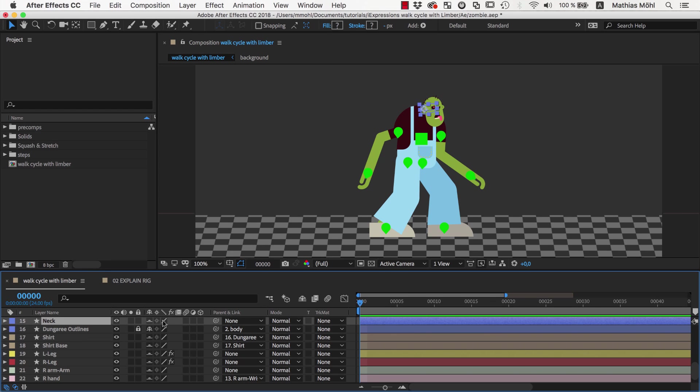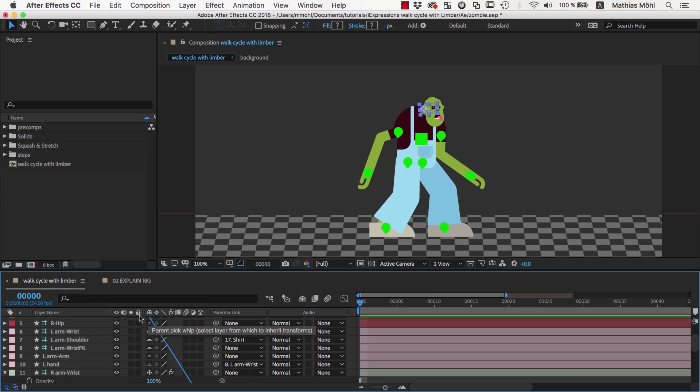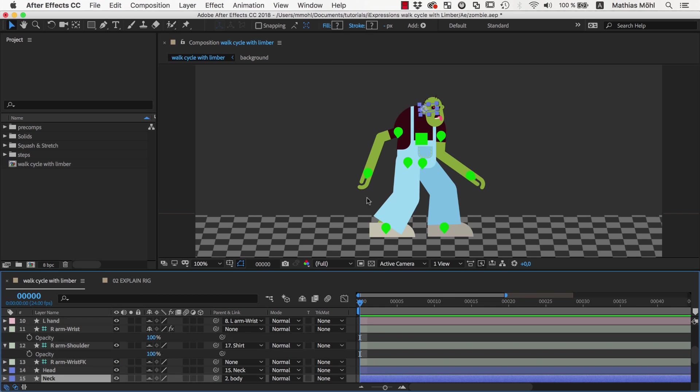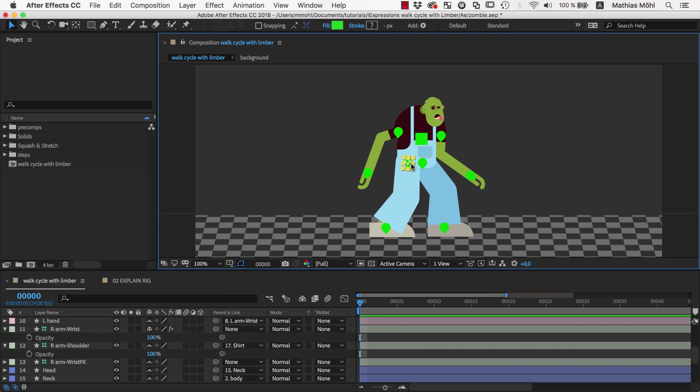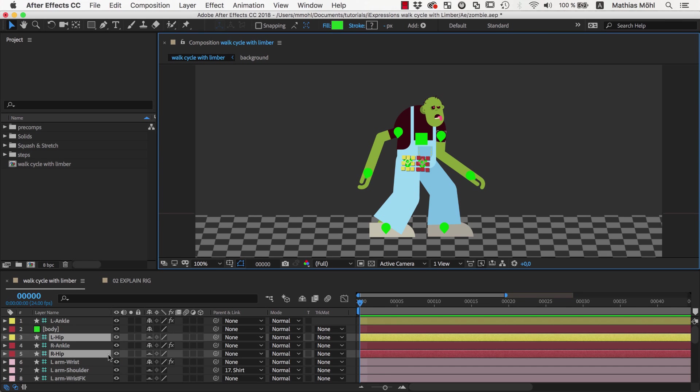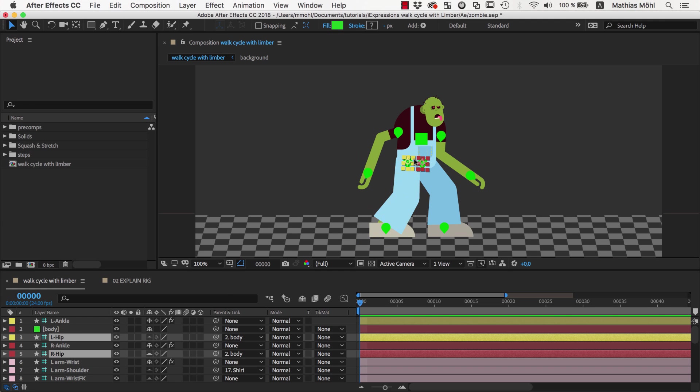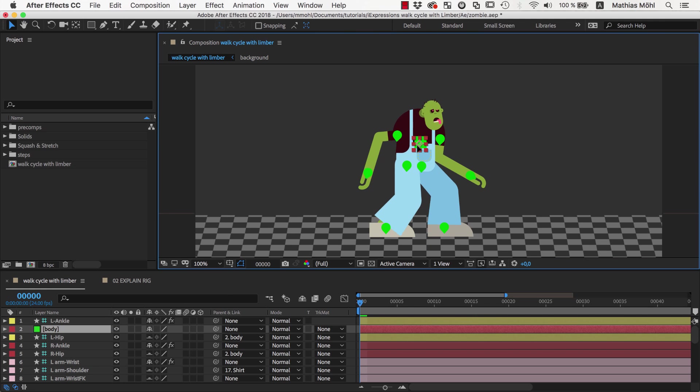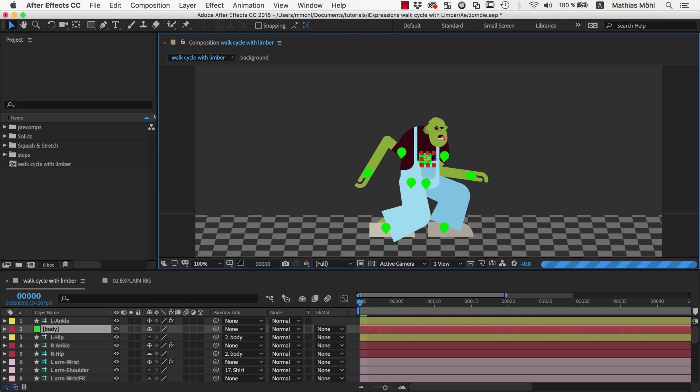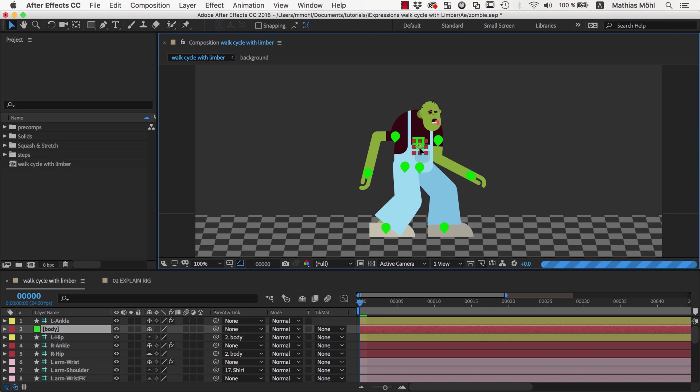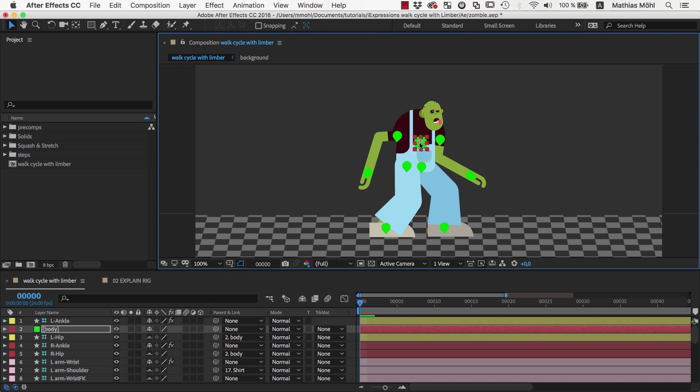Hence we also parent the neck and the two hip controllers to it. How exactly the parenting structure is depends on your character. It is only important that in the end you have one layer with which you can move the character's body as I do here. So everything moves with it except the hands and feet.